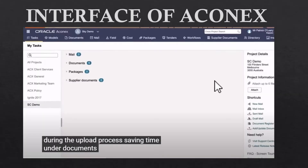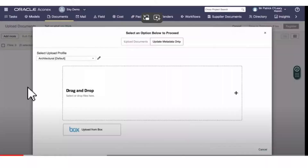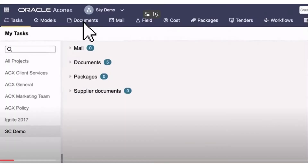So how does the Aconex interface look? You'll see items like task, documents, base fields, cost, package, standards, and workflow in the top taskbar. These are the main things you have to follow. I will start with the task module, then move to documents and so on. This is the look of the Aconex interface so everyone can understand what to expect.